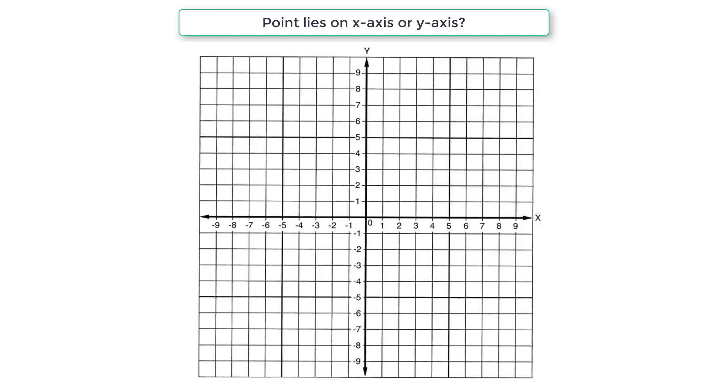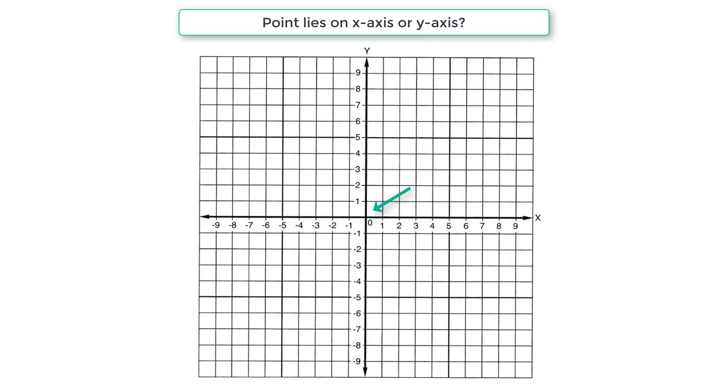But some people get confused and write a program to check if the point is in first, second, third or fourth quadrant. But that's not the problem statement. We need to check if the point lies on the origin, that is 0, 0, or on these lines - that is on x-axis or on y-axis.